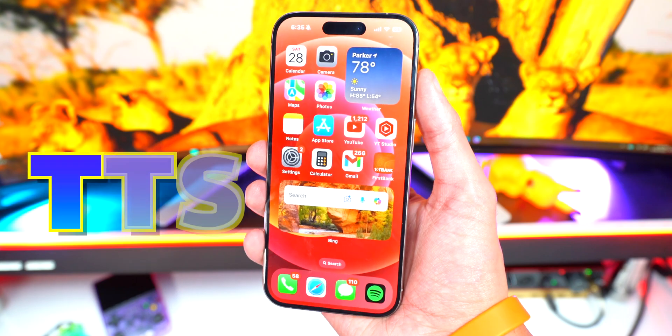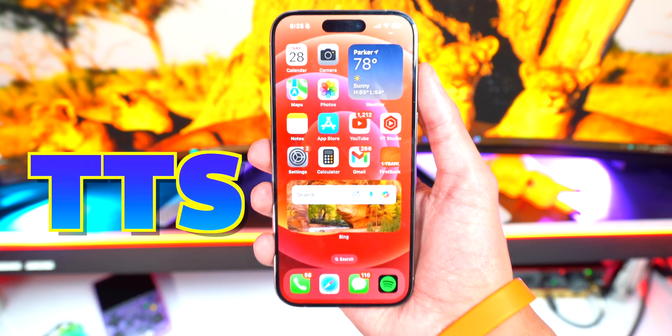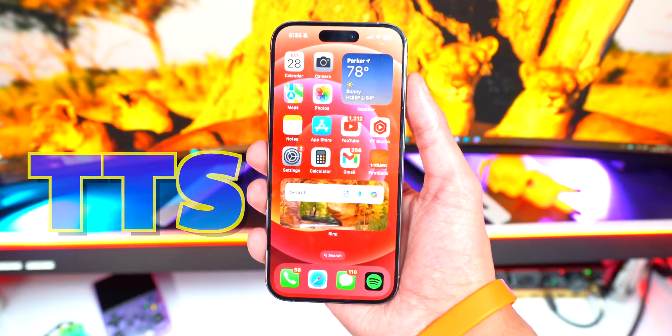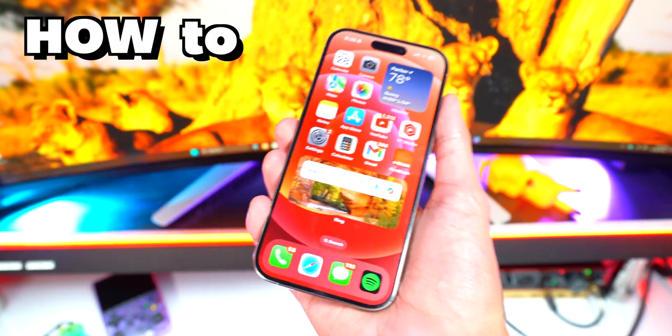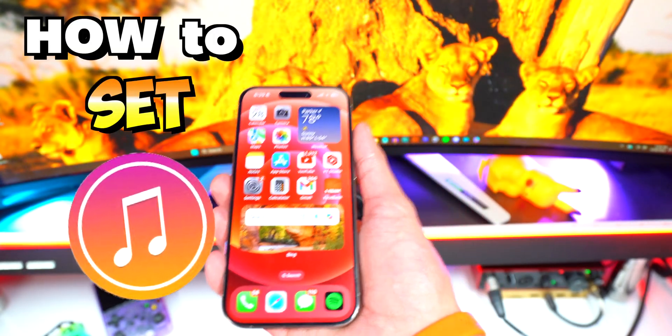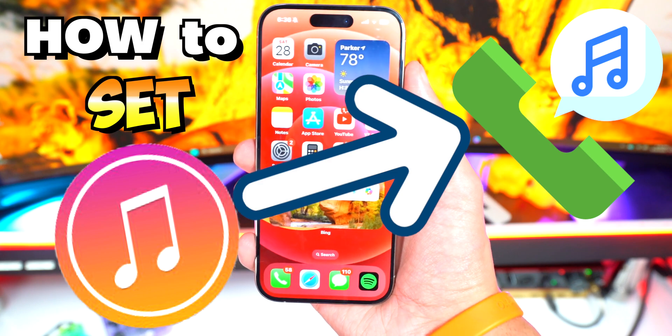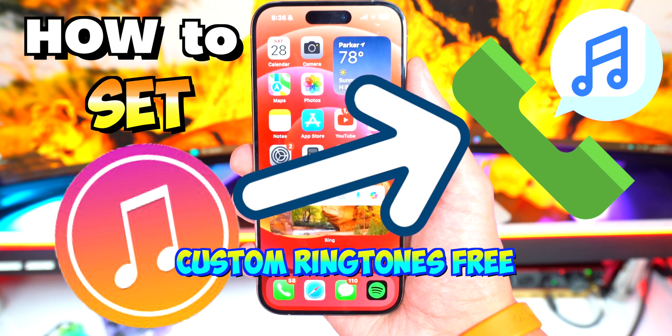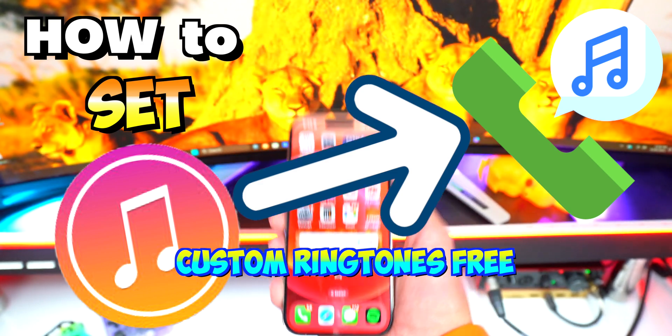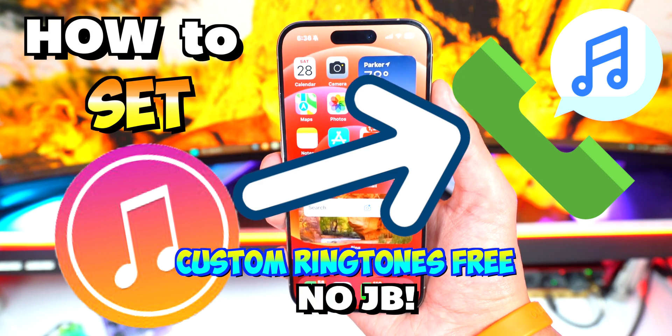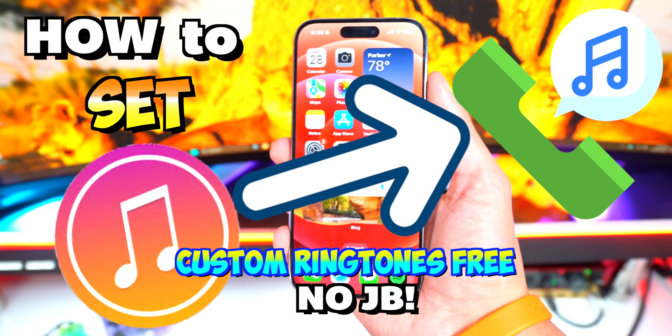What's up guys, the Tech Spy here. Today in this video I'm going to be showing you how to set any song as a ringtone on your iPhone, custom ringtones for free, no jailbreak, and yes it works on iOS 18.